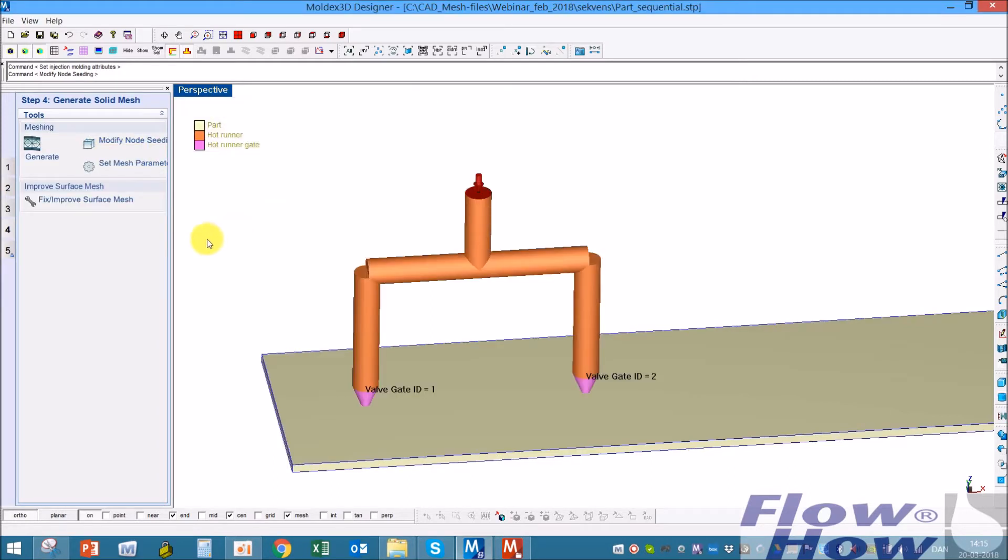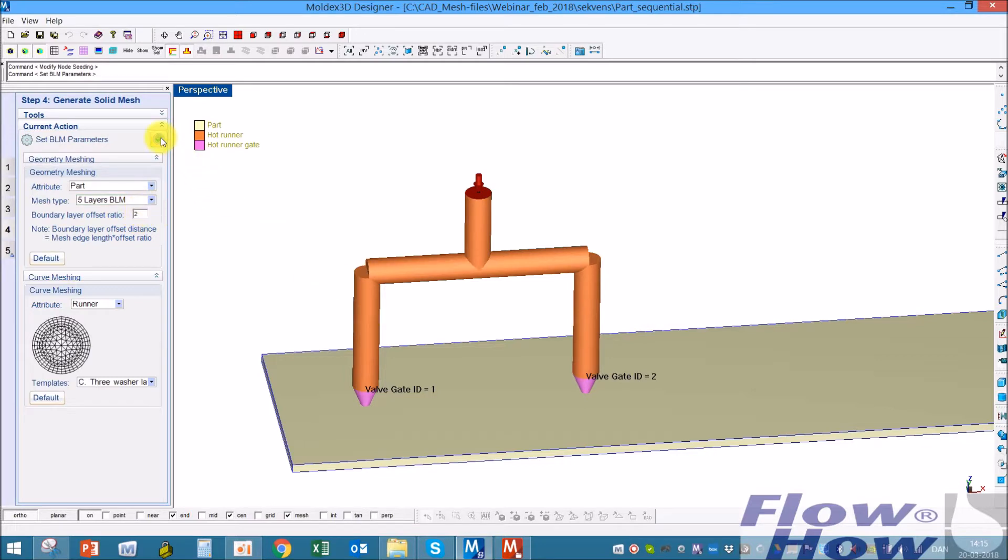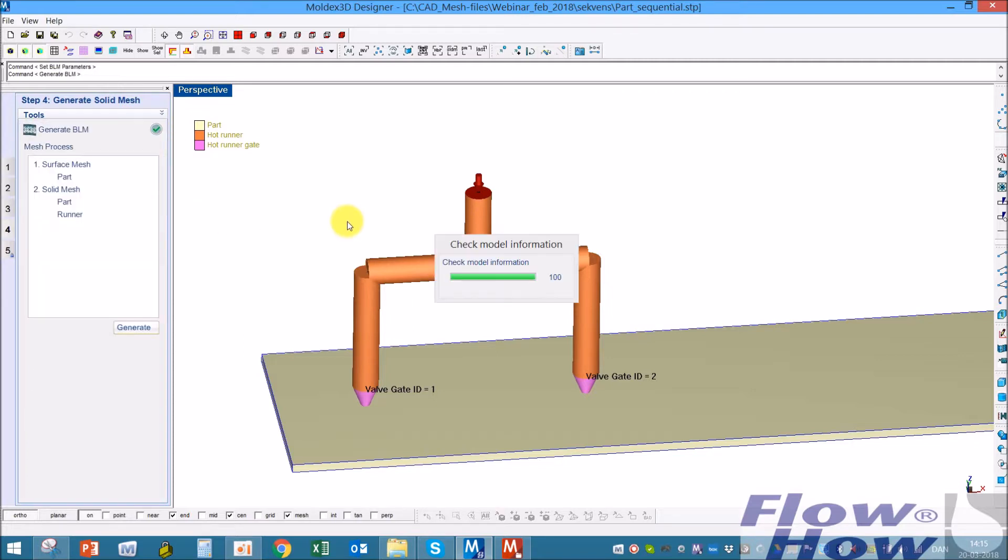I always check the mesh parameters. I normally run with 5 boundary layers and offset ratio between 1 and 2 if I have a mesh size as I did here. That's around the wall thickness. I'll generate the mesh.